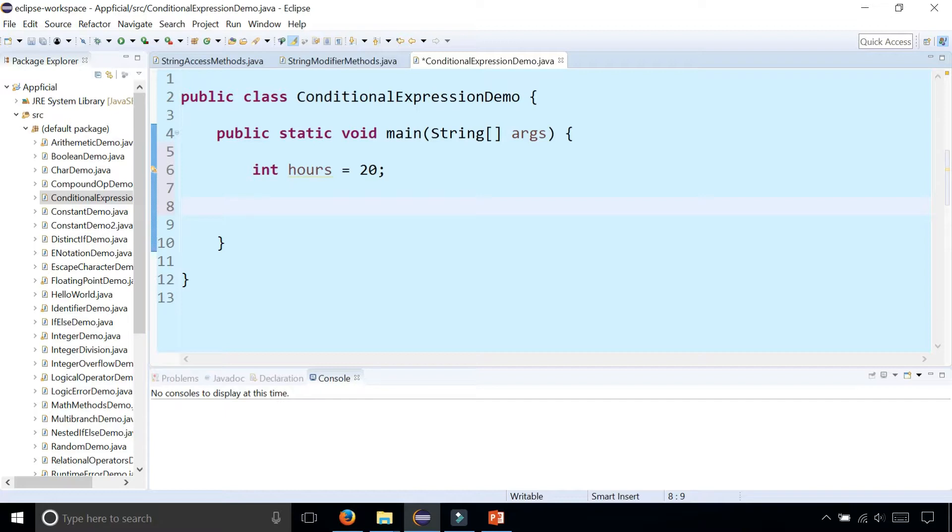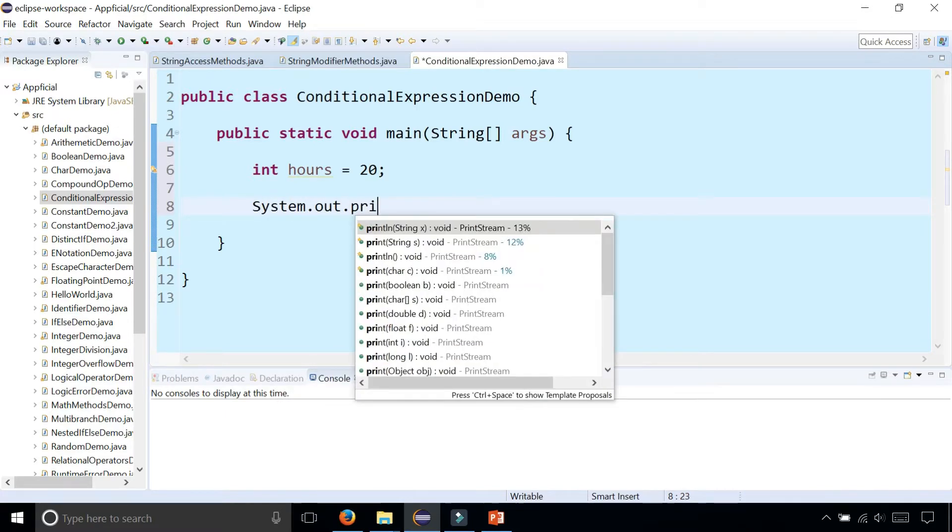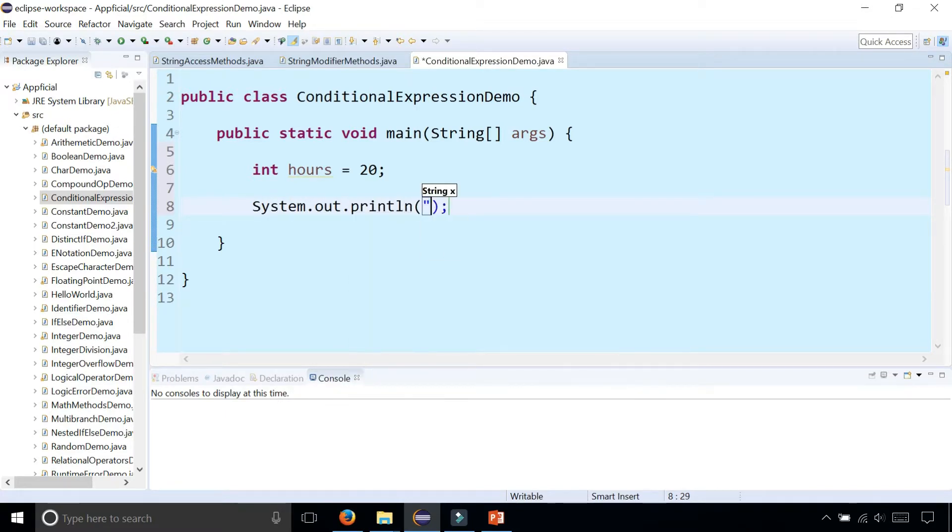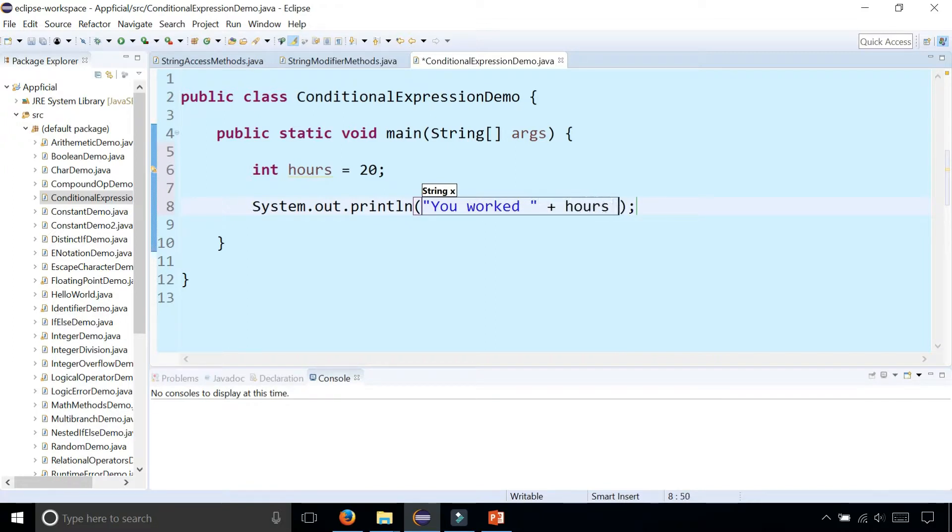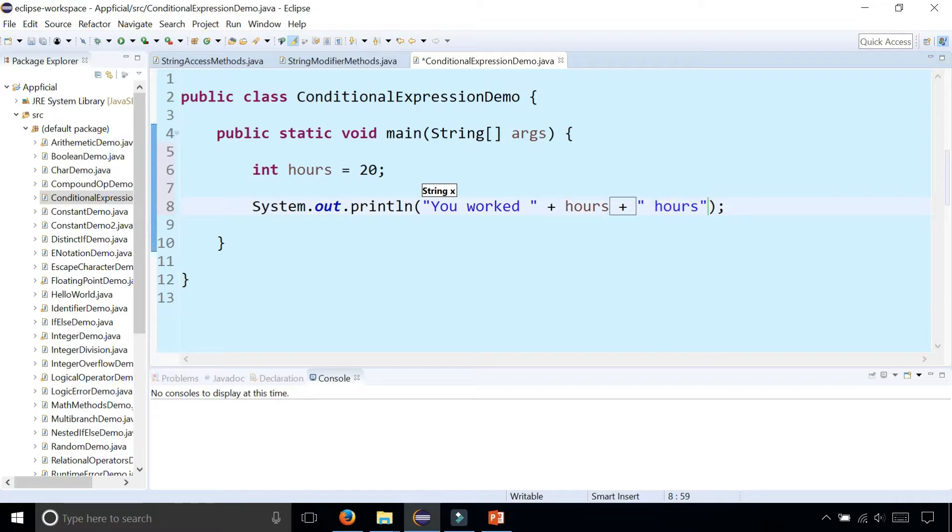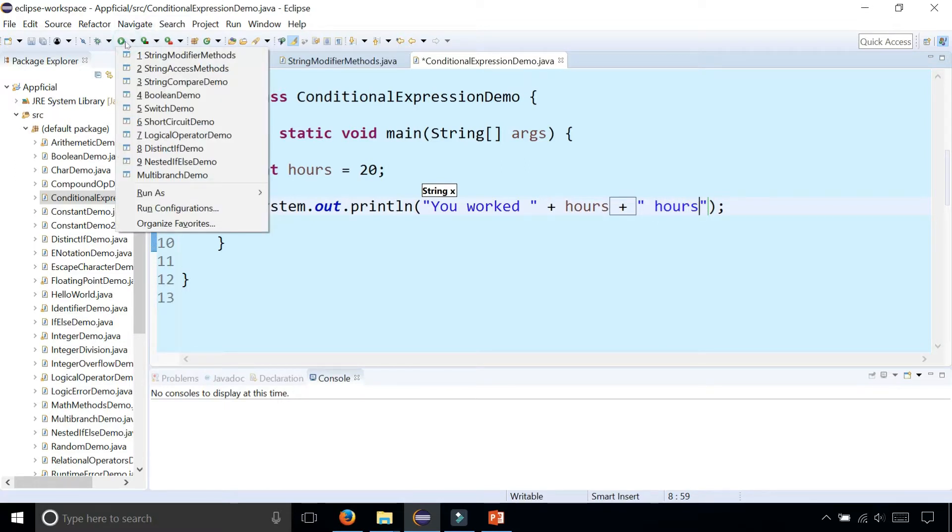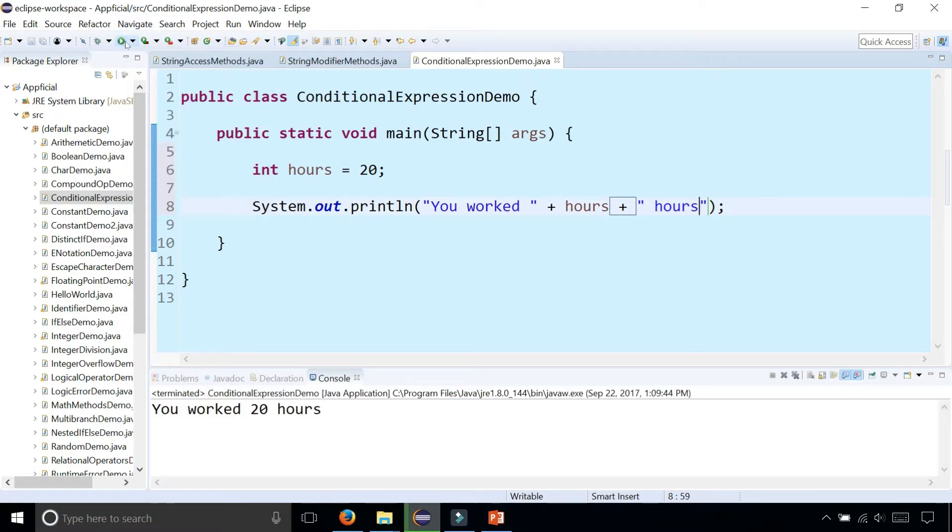We can print to the screen: System.out.println "You worked" + hours + "hours". Run the program and there it is.